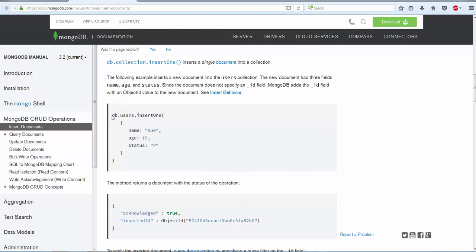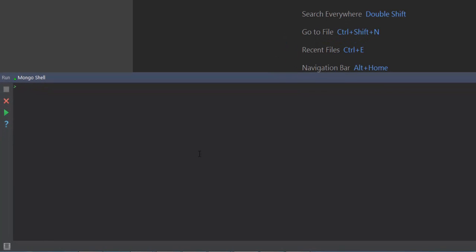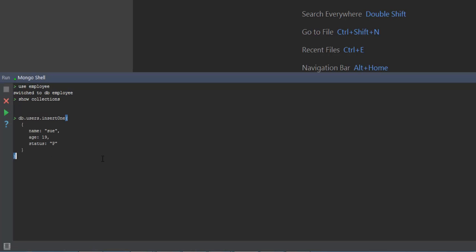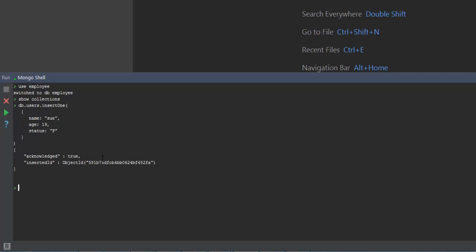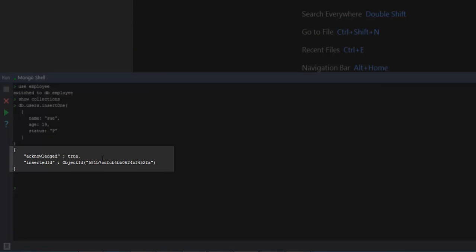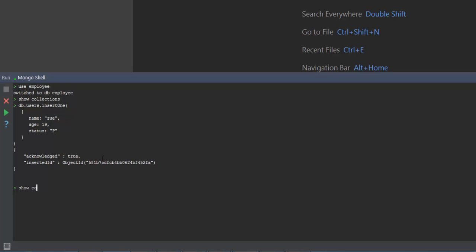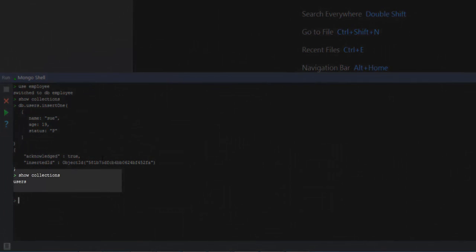Let's go ahead and execute this following example. I am going to create an employee database. You can see that I don't have any collections here. When I execute this particular method, it actually creates a users collection and inserts one particular document. You can see that the status is successful and it has created a unique ID for our document. When I type show collections, it should list down the users collection.